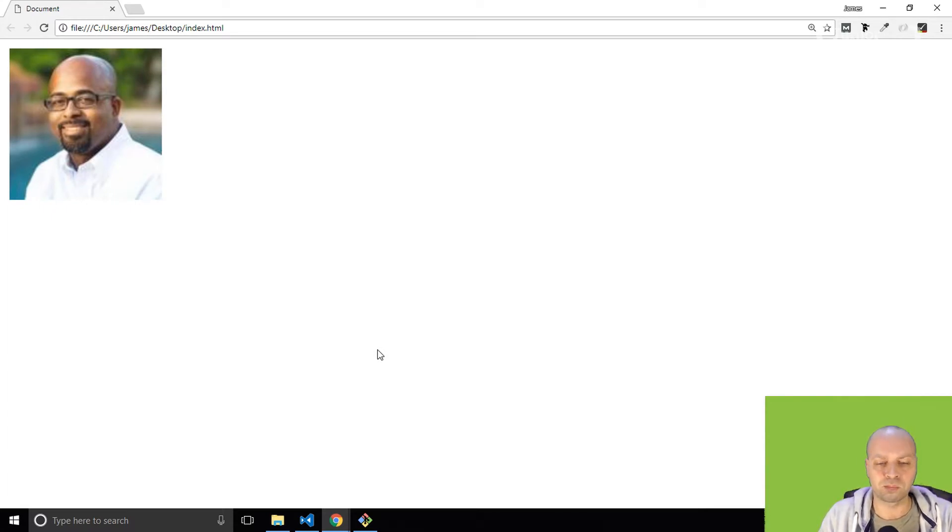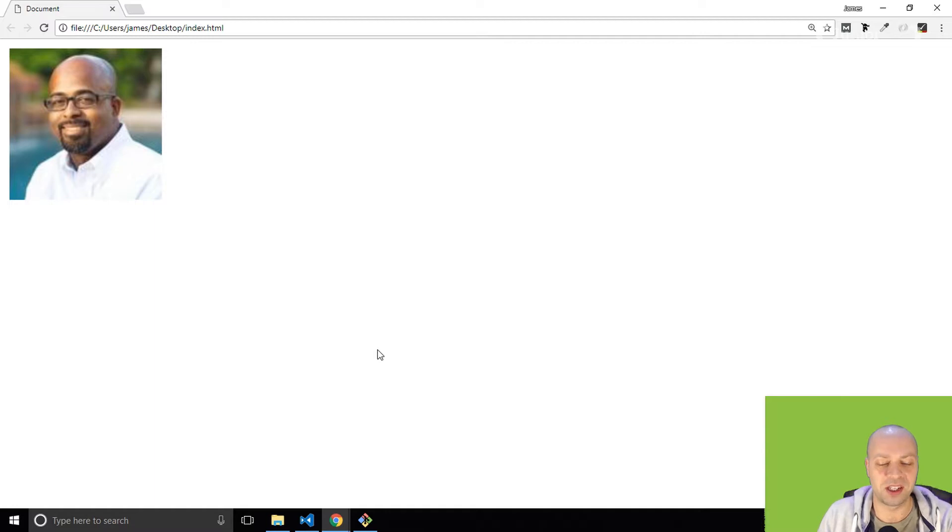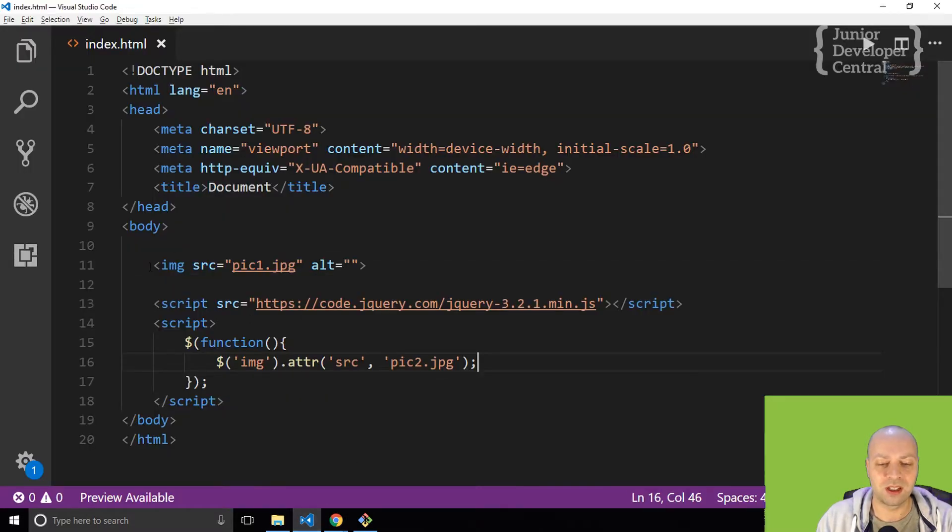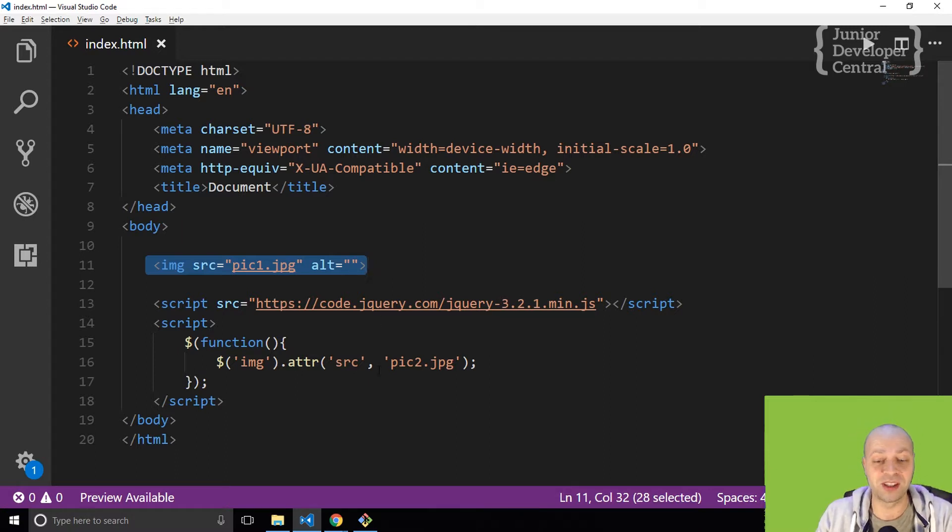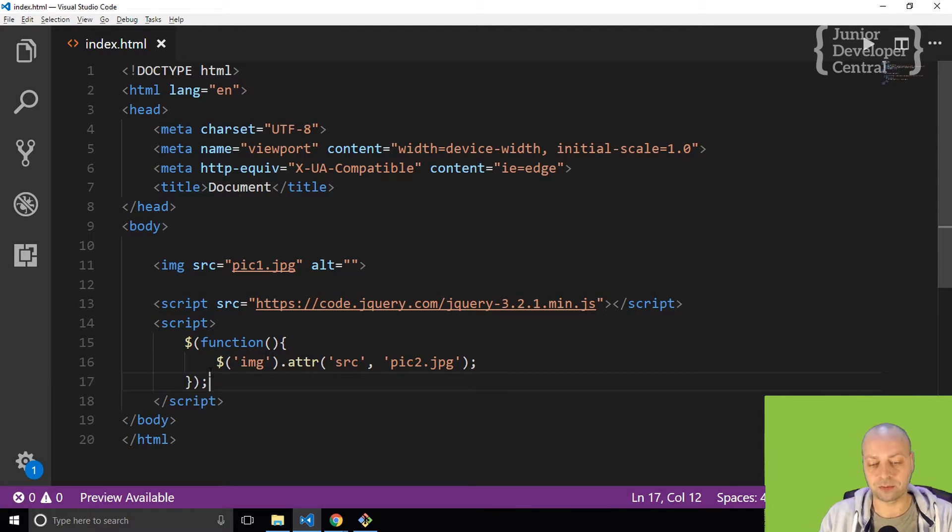I guess the question is really, why would you do that when the document loads? Because why not just change the SRC attribute of the image tag that you've already got to the second picture? And that's a fair question. That's a bit of a contrived example.